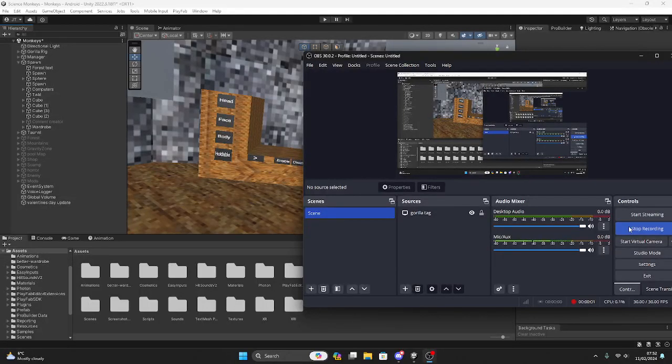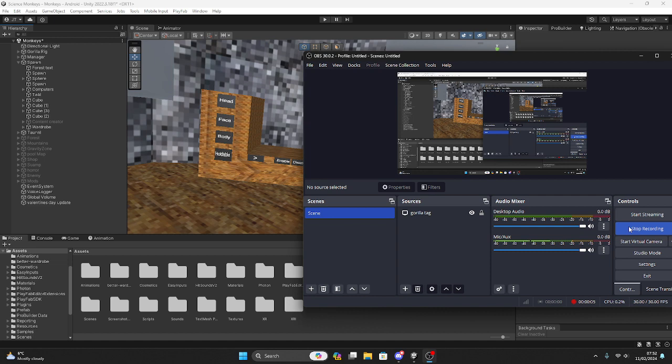Yo guys, welcome back to another video. As you know, I made a tutorial on how to add a wardrobe. This is how you add a better wardrobe to your Gorilla Tag fan game.